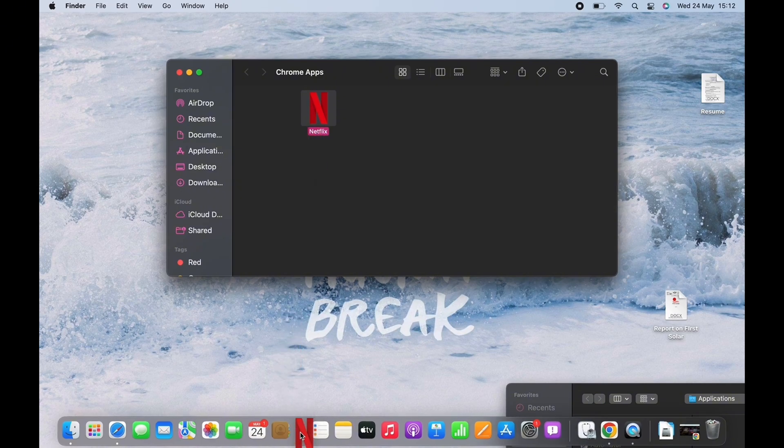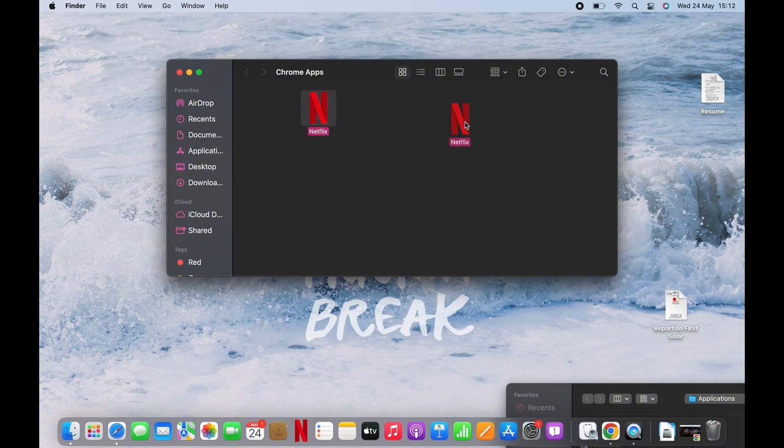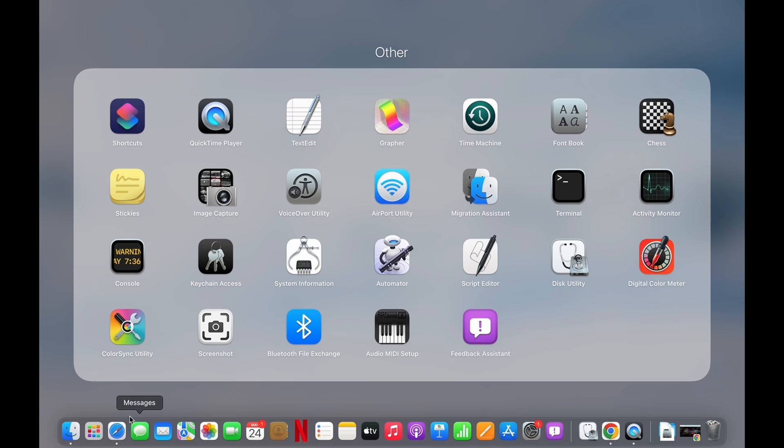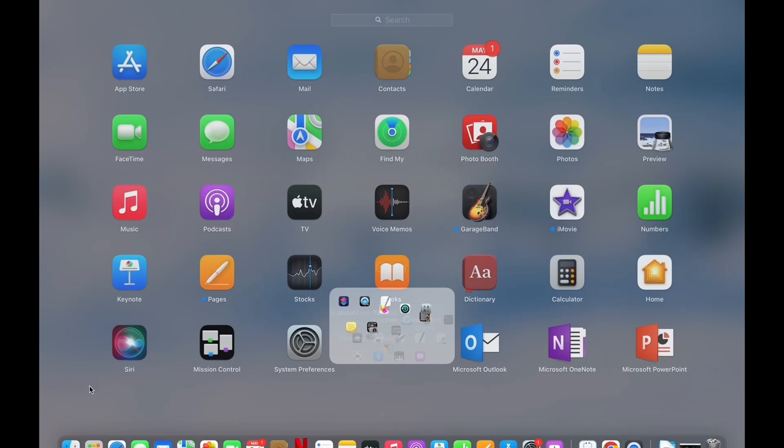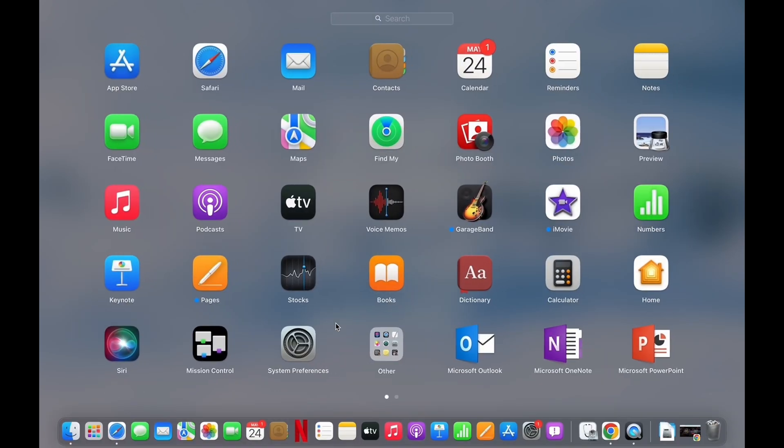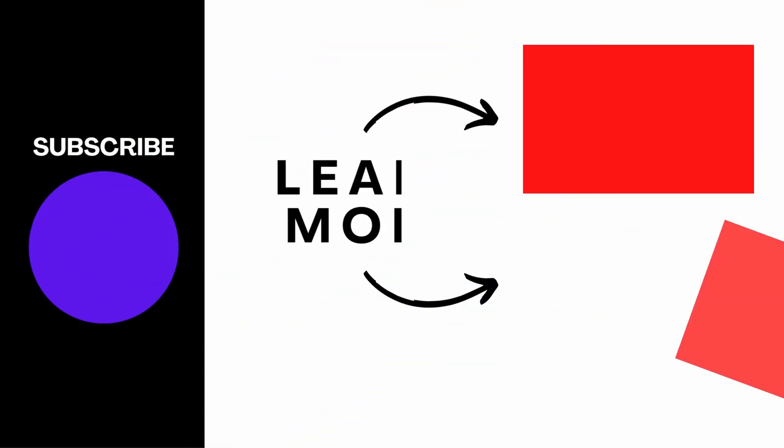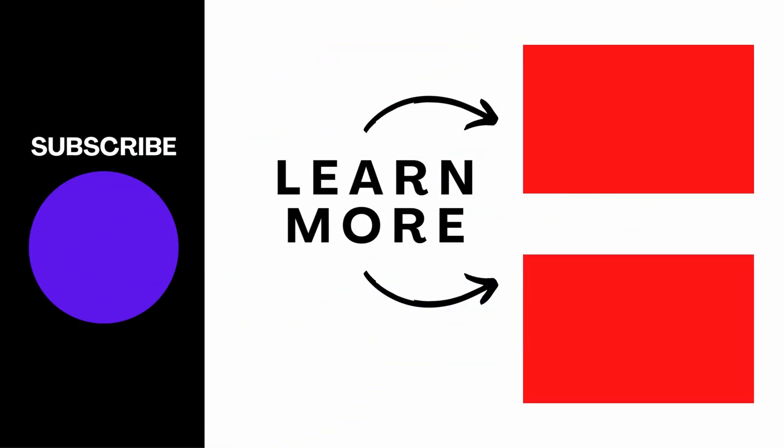You can add the app in your dock, your desktop, or simply go to Launchpad and you will see the Netflix application there. If you find this tutorial helpful, subscribe to our channel. Thank you for staying with us until the end.